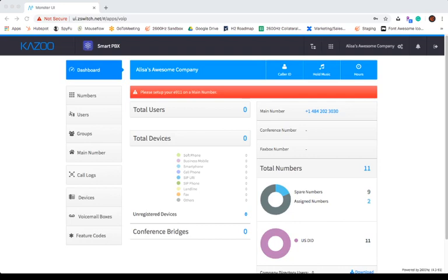Because SmartPBX can do so many things, there will be multiple videos in the SmartPBX series. When you open SmartPBX, you will see the dashboard.